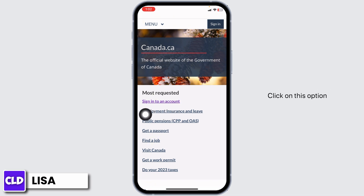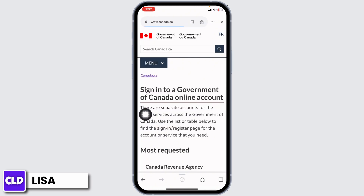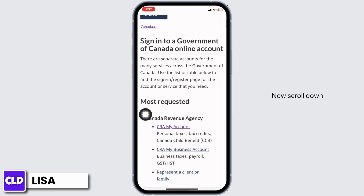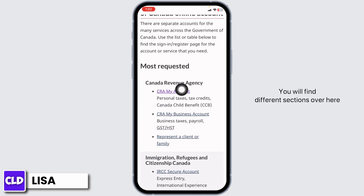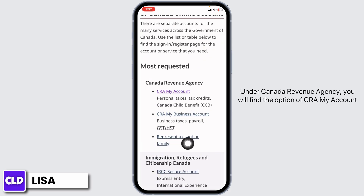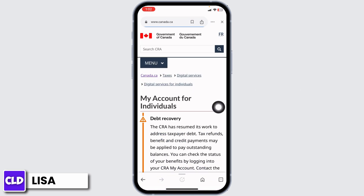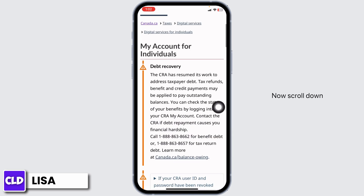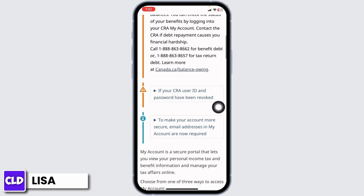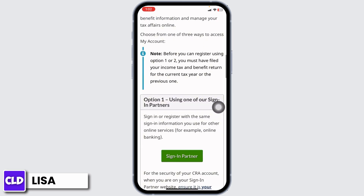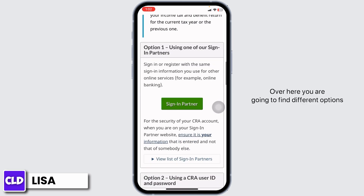Over here you'll see the option to sign in to an account. Click on this option. Now scroll down — you'll find different sections. Under Canada Revenue Agency, you will find the option of CRA My Account.